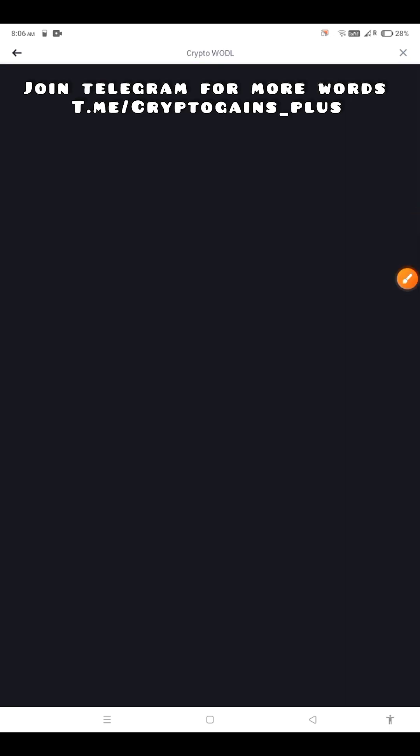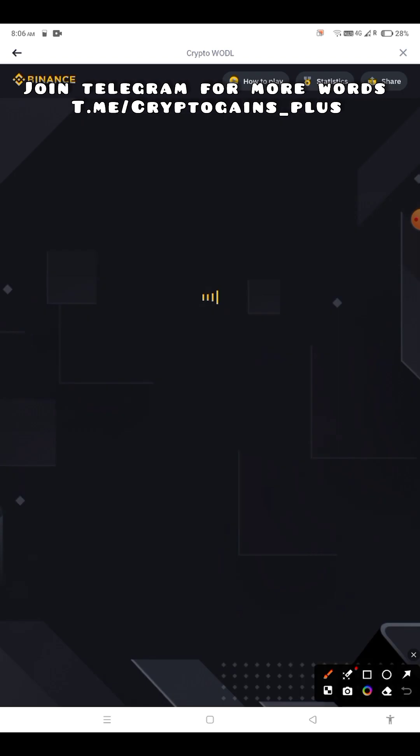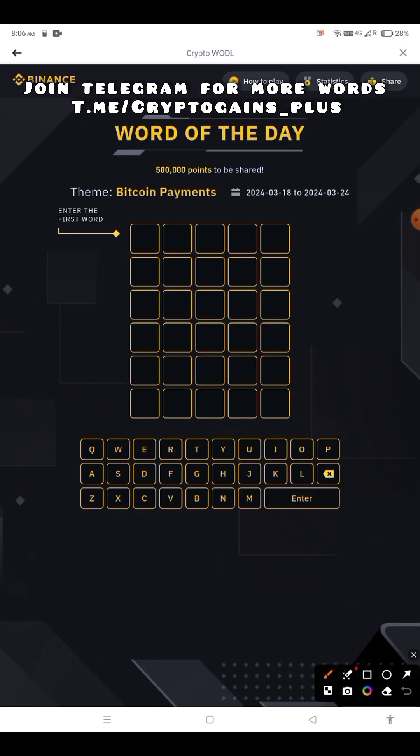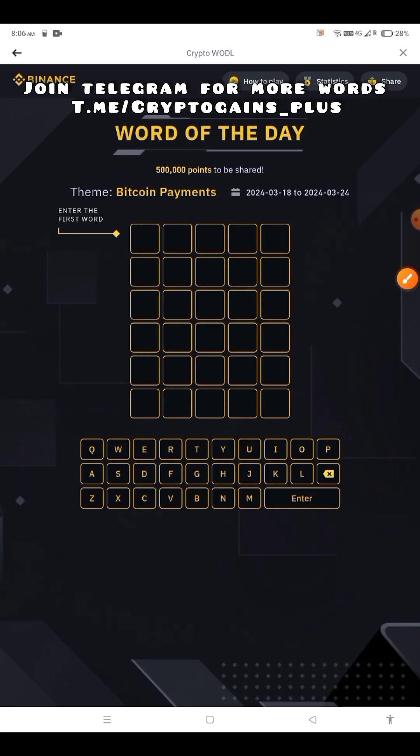I will upload another word today within half an hour, just wait. The theme is Bitcoin payments, and let's type the first word.